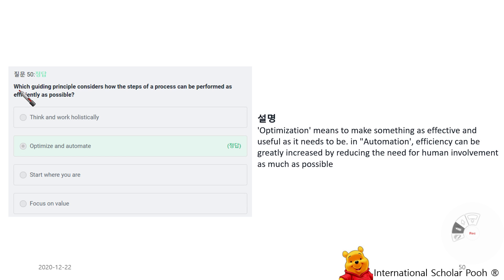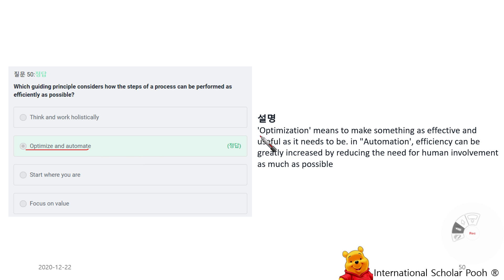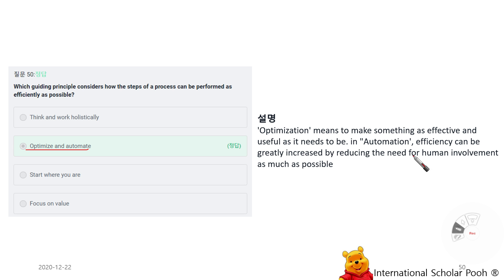Which guiding principle considers how the steps of a process can be performed as efficiently as possible? Optimize and Automate. Optimization means making something as effective and useful as it needs to be. Automation efficiency can be creatively increased by reducing the need for human involvement as much as possible.